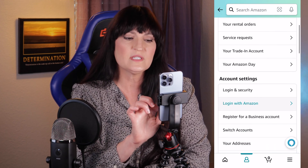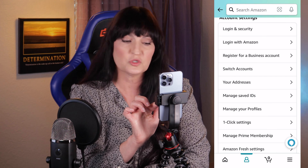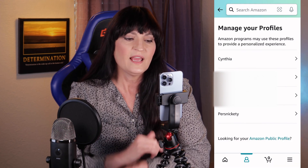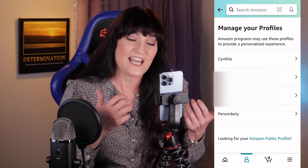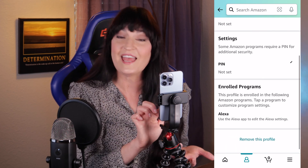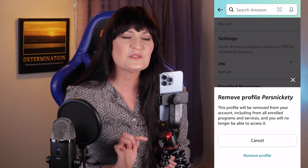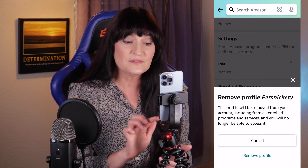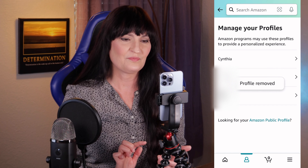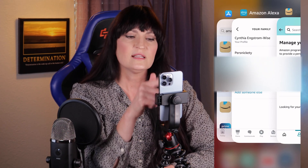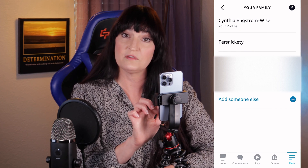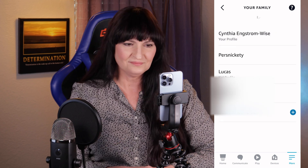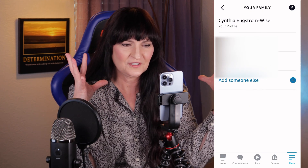Then scroll down under Account Settings to Manage Your Profiles. And lo and behold, there is persnickety. Click on it, scroll down to the bottom, and it says Remove This Profile. Click Remove This Profile, confirm yes, and click Remove Profile. Now go back to the Amazon Alexa app, pull down to refresh, and poof — just like that, it's gone.